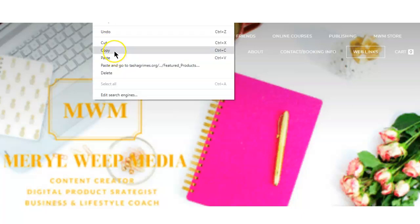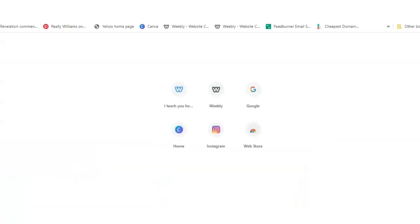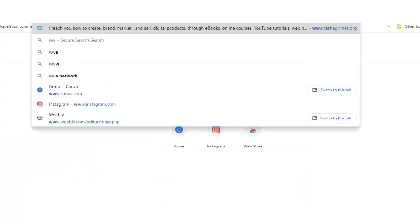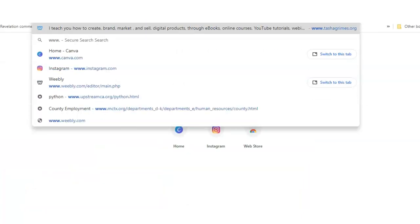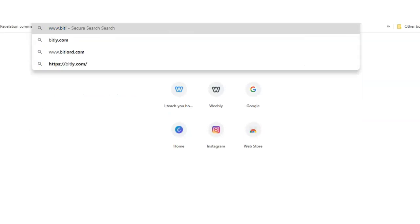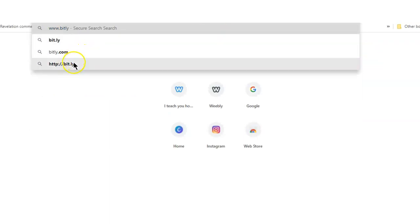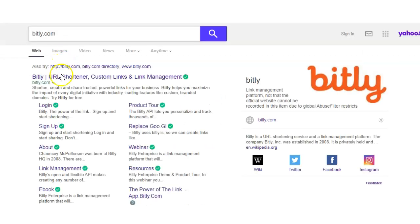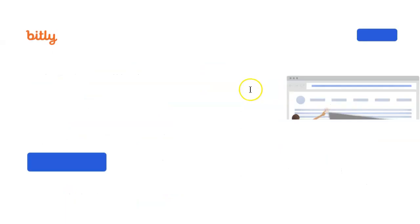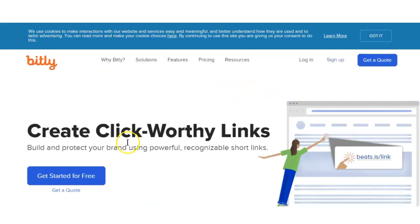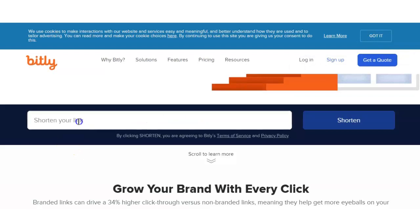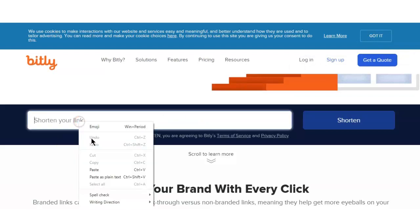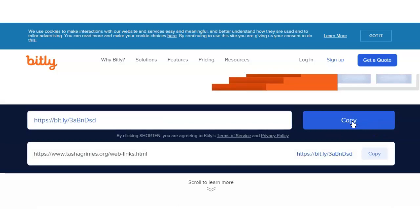And I am going to put it in bit.ly because I like using the shortened form of the main link instead of the long version. So just go to the bit.ly URL shortener, I'm going to paste it in here, get the shortened link, I'm going to select copy.